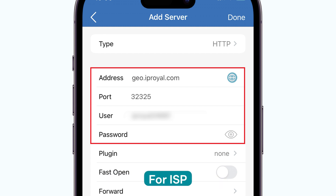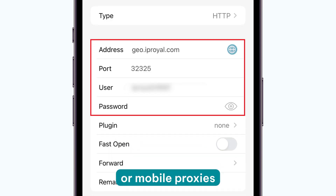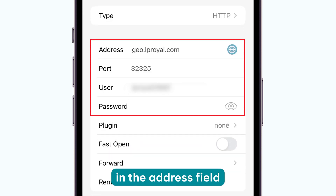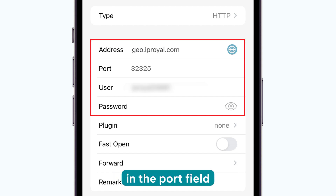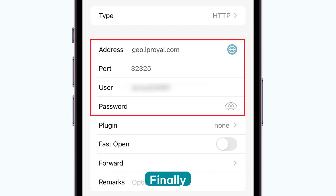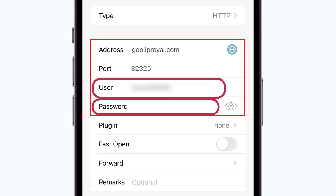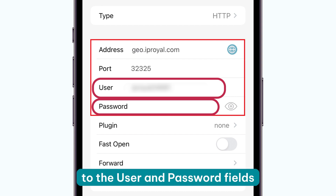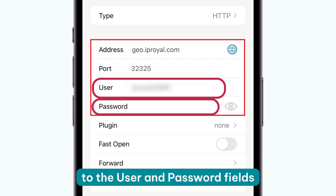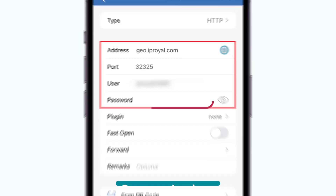For ISP, data center, or mobile proxies, use your proxy's IP in the address field and the proxy port in the port field. Finally, copy your proxy username and proxy password from the IP Royal dashboard to the user and password fields in ShadowRocket.